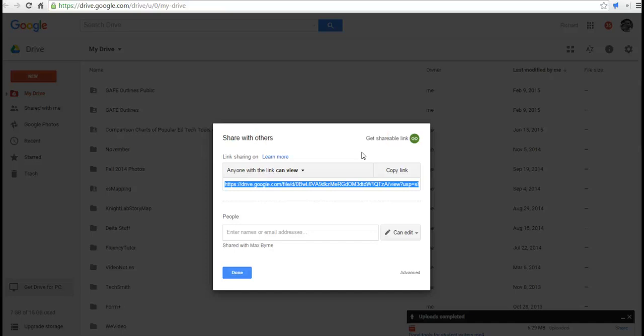Now, when the video plays, it's going to look like the YouTube video player, but it's actually not on YouTube. It's only here in the Google Drive.